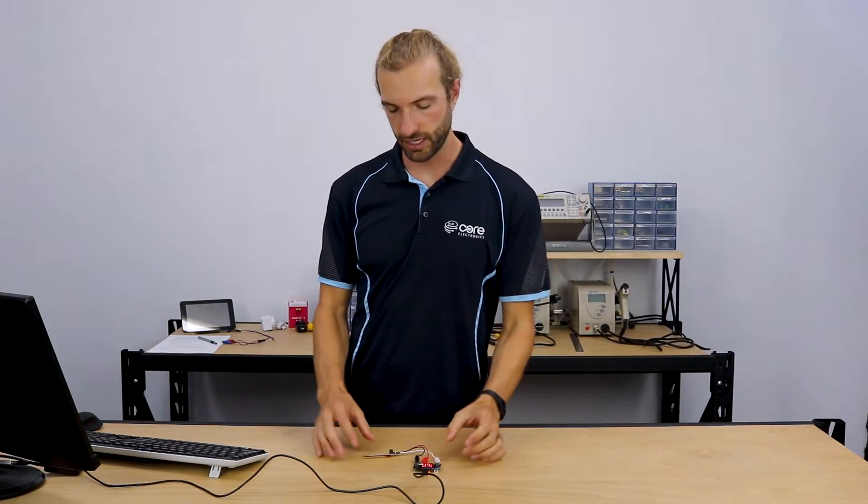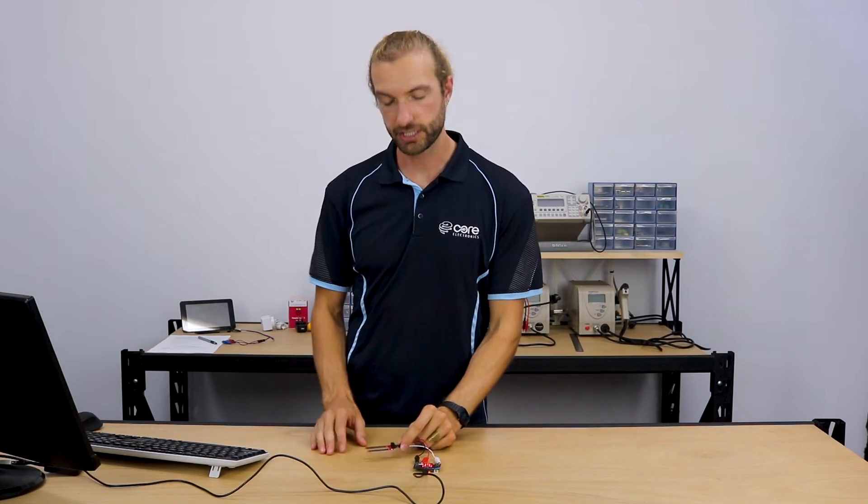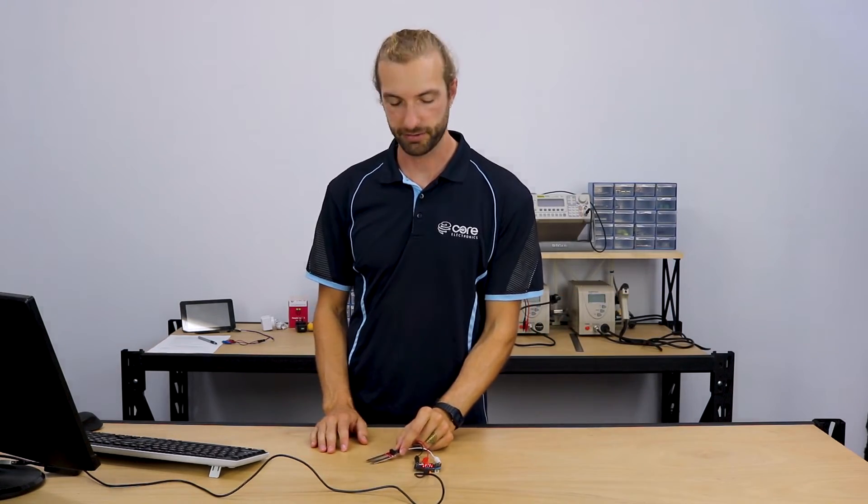Hi, Steven here from Core Electronics. In this tutorial, I'm going to show you how to make a soil moisture sensor using the microbit and a soil moisture sensor by SparkFun.